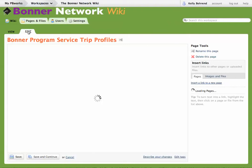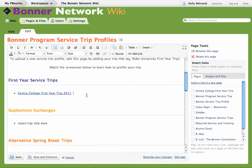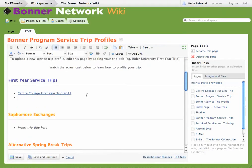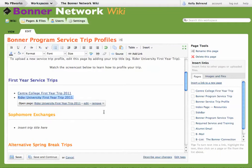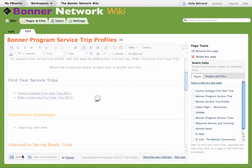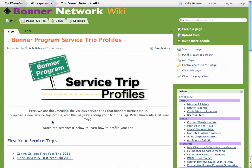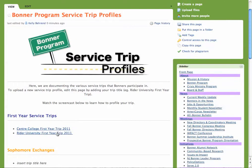Just go to Edit, then add the title of your trip. In this case, let's use Rider University, using the full name of your institution, the type of trip, and the year that it happened. Then highlight it, click Add Link, and then click Enter. Save that page. Now your page has been created, and all you have to do is click on it.